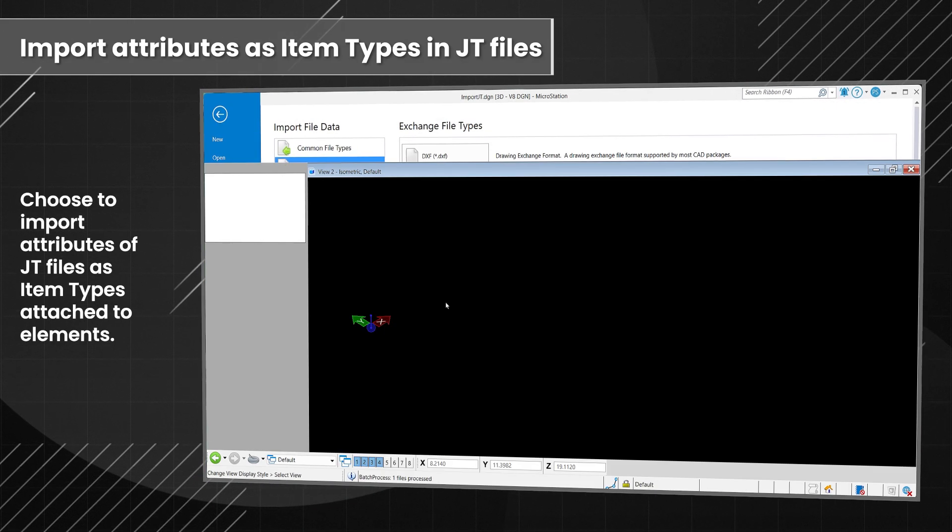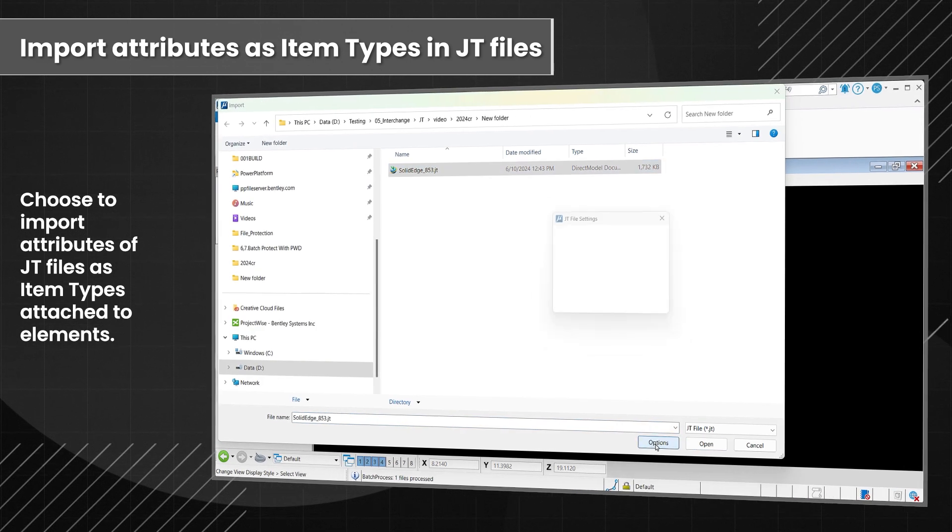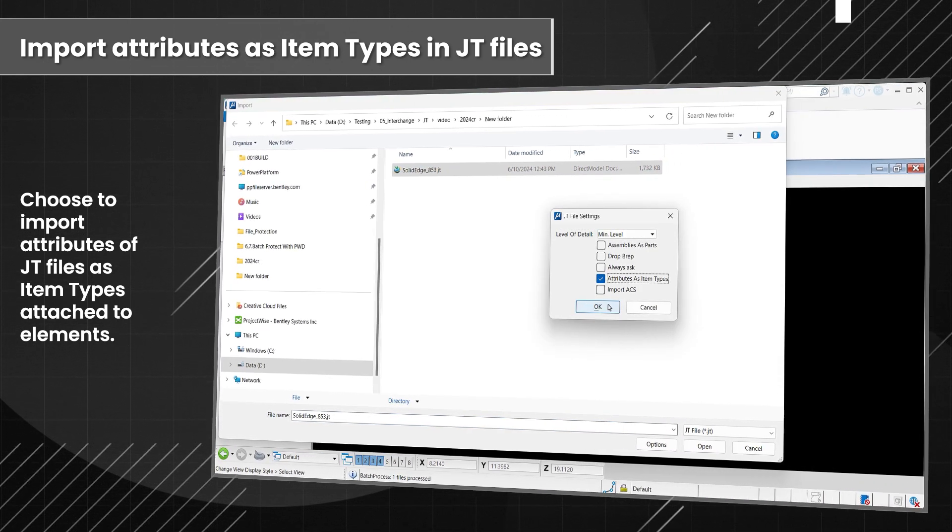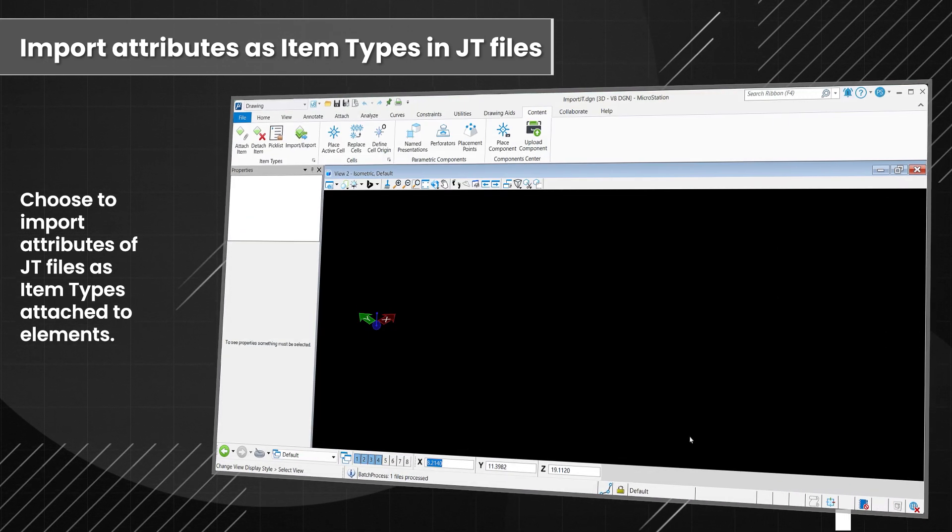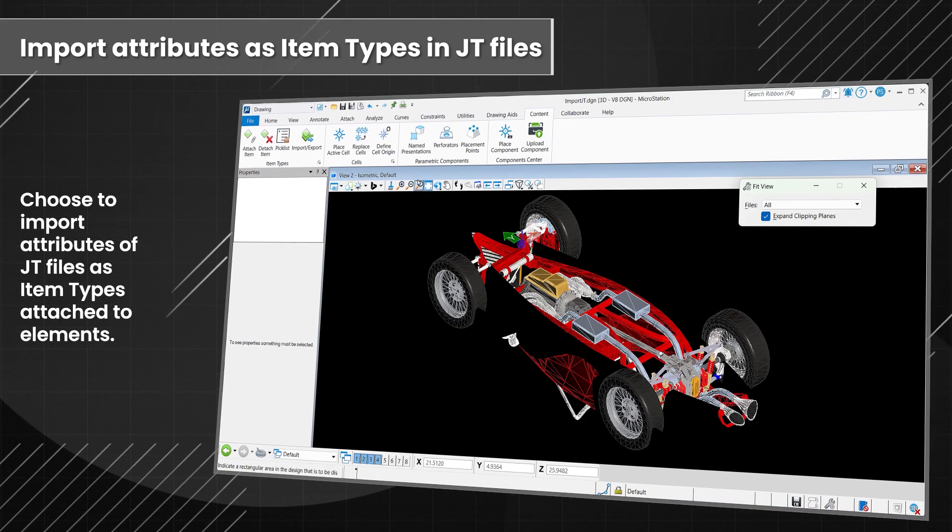Use the Enhanced JT Import option to import JT file attributes such as item types attached to elements for improved interoperability.